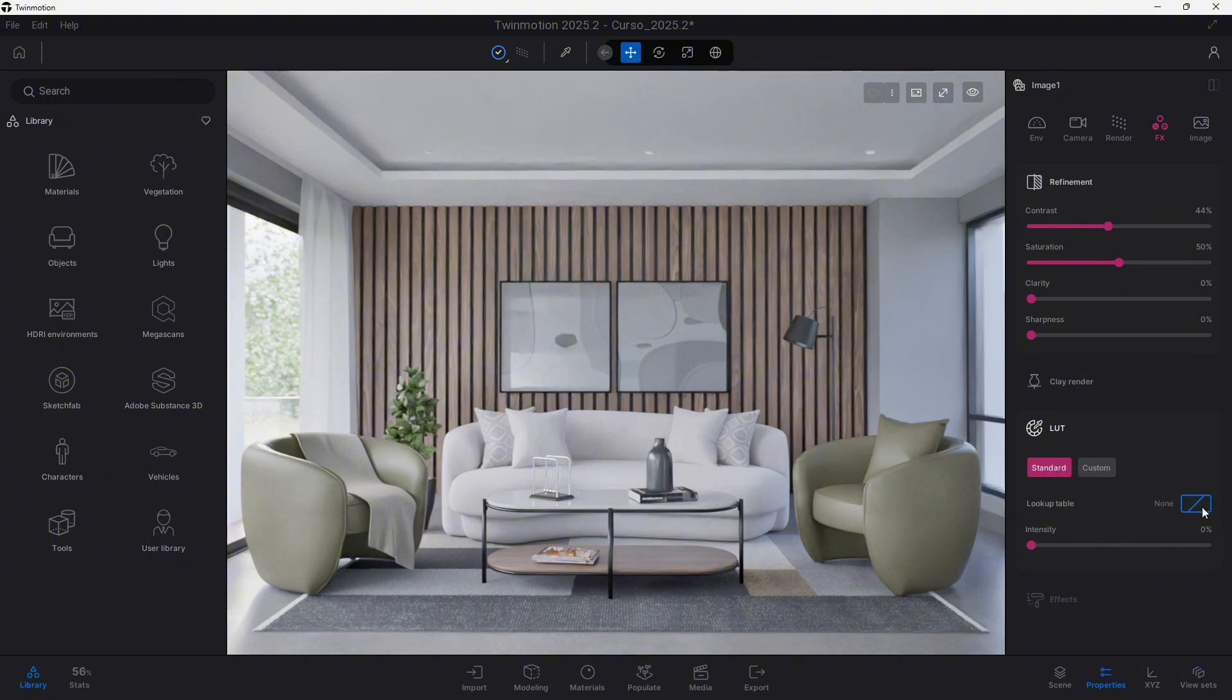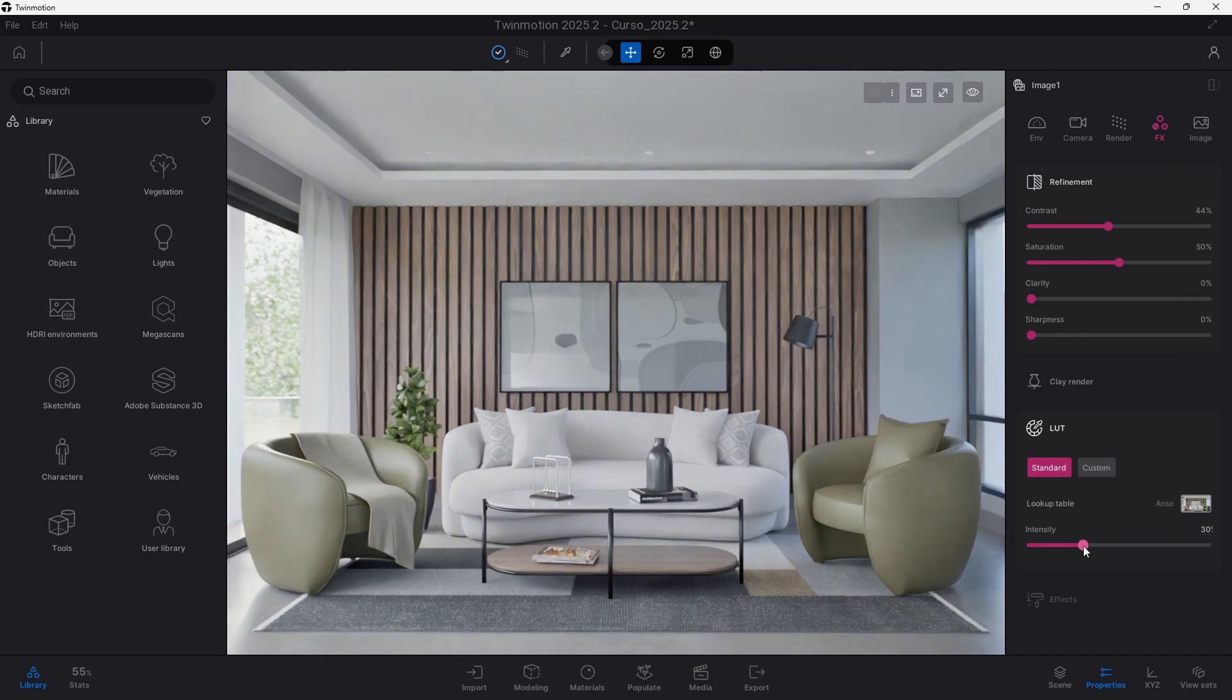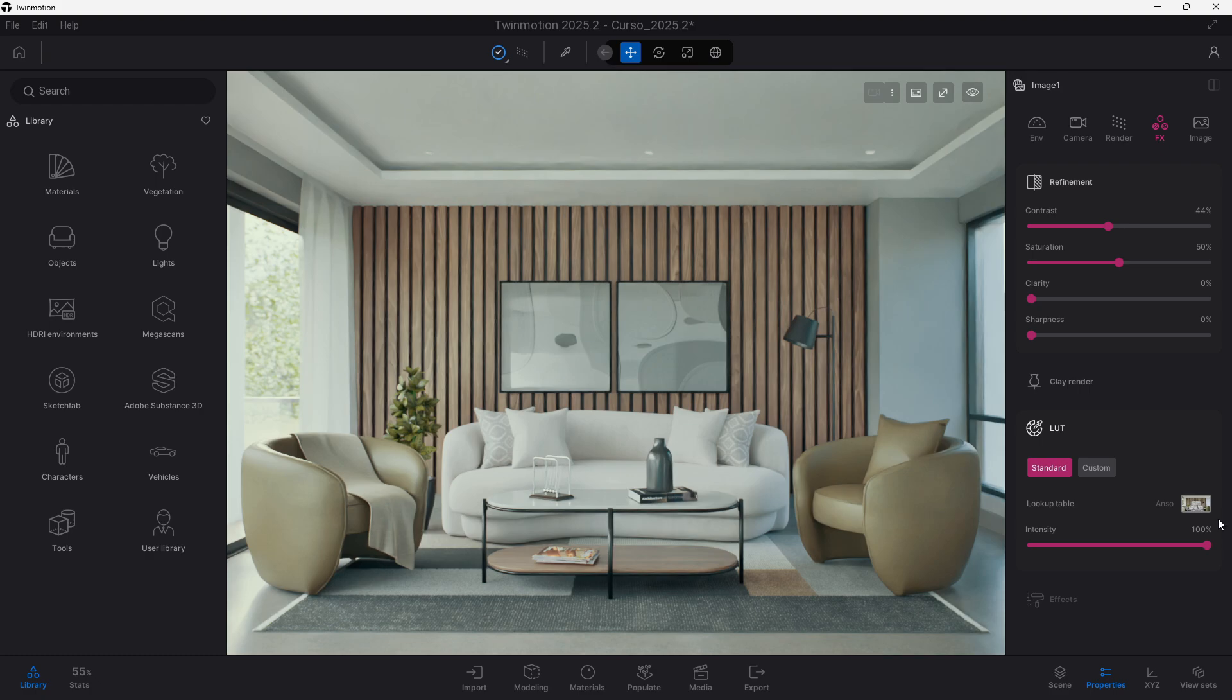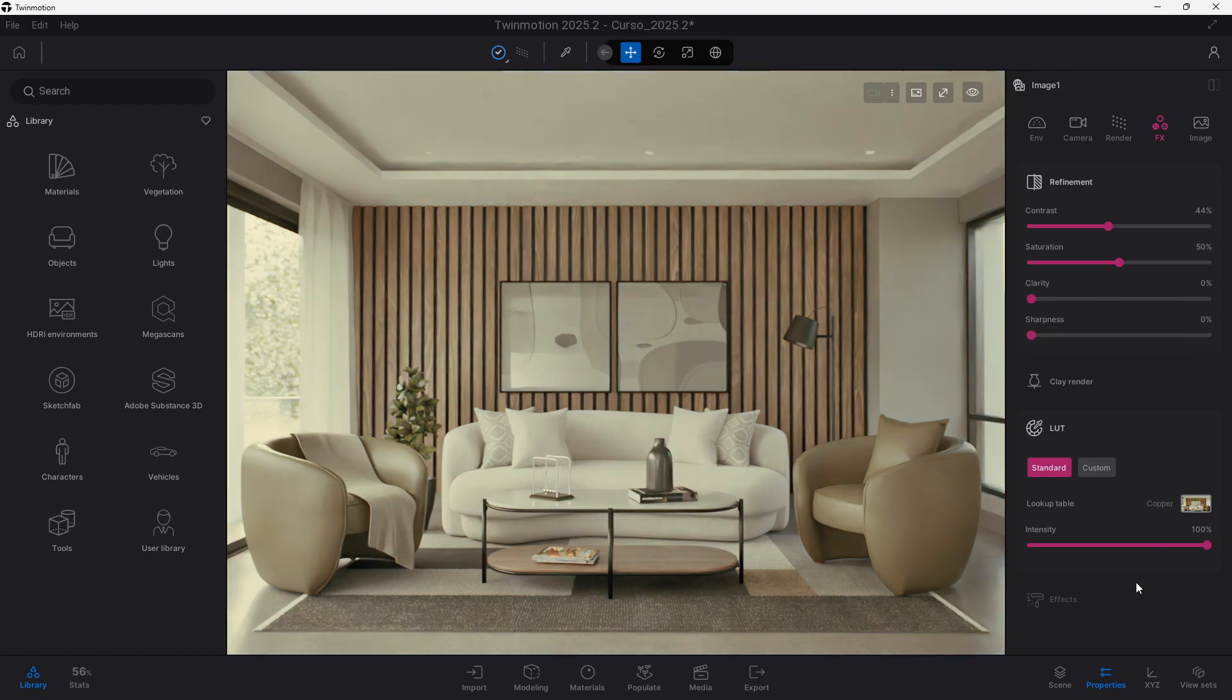The problem that we had was that using some of the built-in LUTs, let's take it here to 100, could change a lot how our image looks. This one might not be too dramatic, but this one over here looks completely different from the original image.